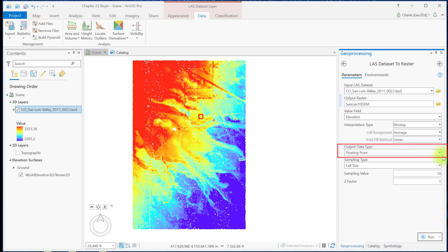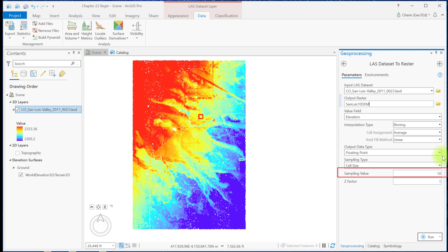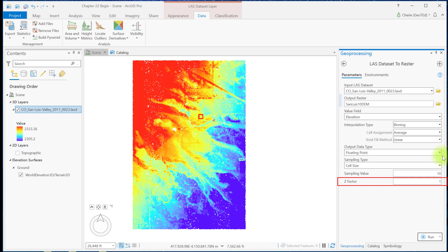The Value field is Elevation. For Output data type, use floating points since elevation values are not always integers. And use cell size for the sampling type. Sampling value is the resolution of the cells in the new raster. Leave this as 10 for now. Recall that the unit of measurement for this dataset is meters, so the resolution of the new raster will be 10 meters. Leave the Z factor as 1. If this is changed, the vertical differences will be exaggerated. Only change this value if you're creating a dataset for display purposes and exaggeration of vertical differences is useful. Always use 1 when creating a DEM for analysis.